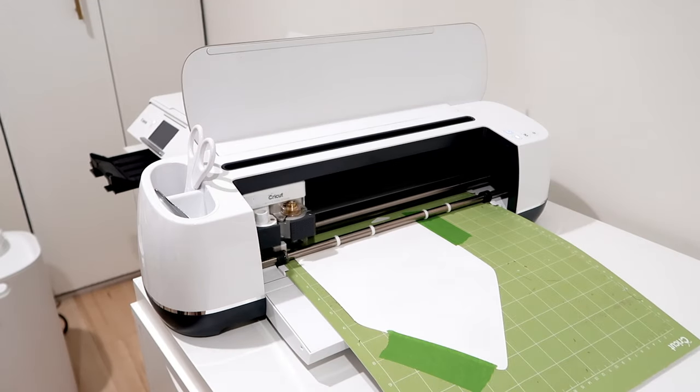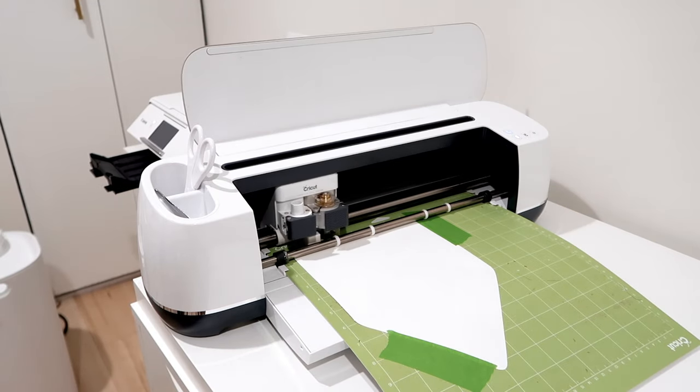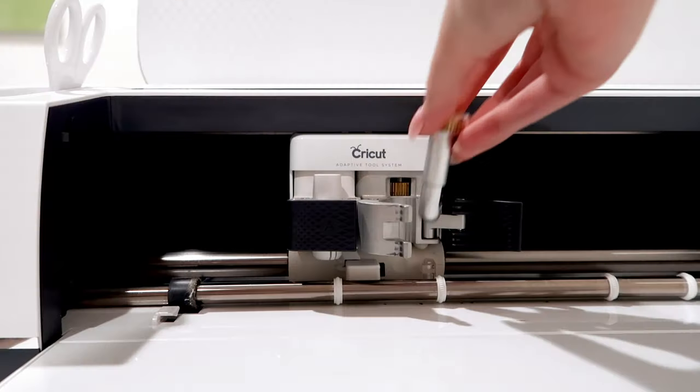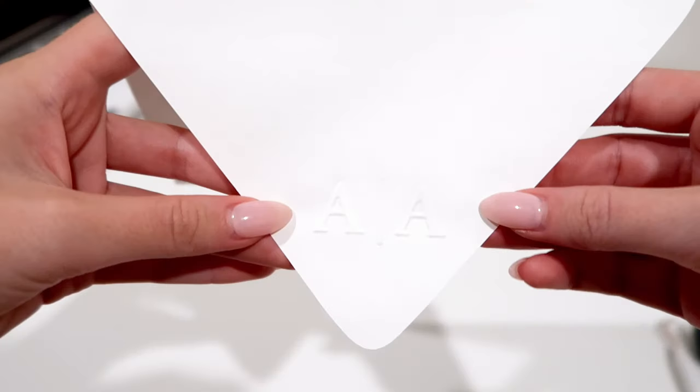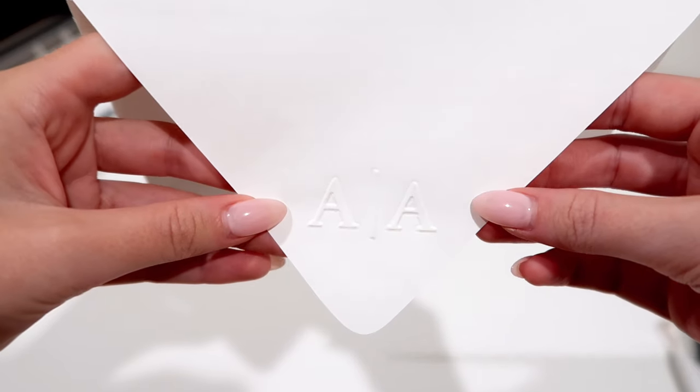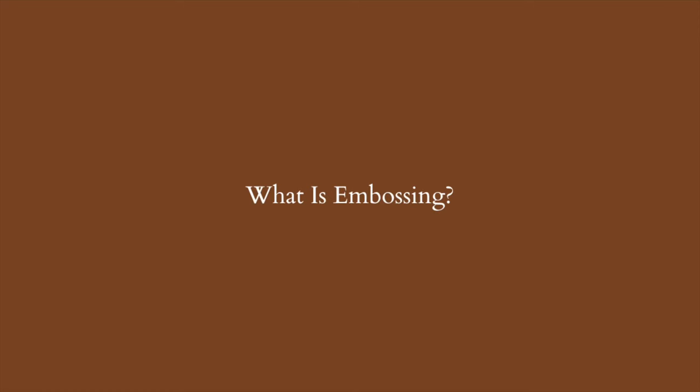In today's tutorial, you will learn how to use the Cricut debossing tip with this envelope design. But before we get ahead of ourselves, let's go over what the definition of embossing is and the difference between emboss vs deboss.